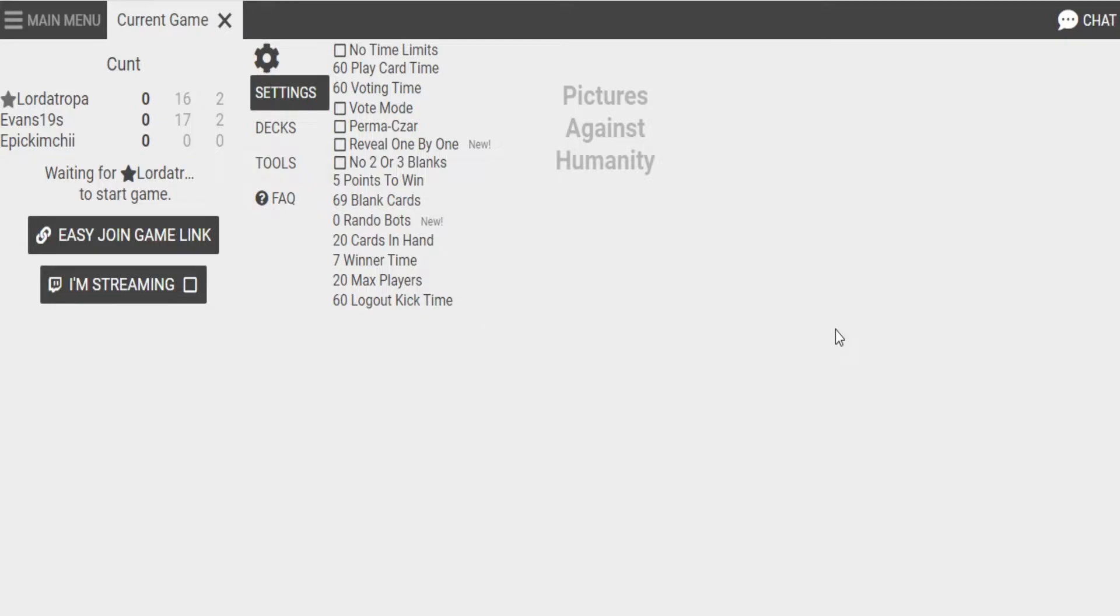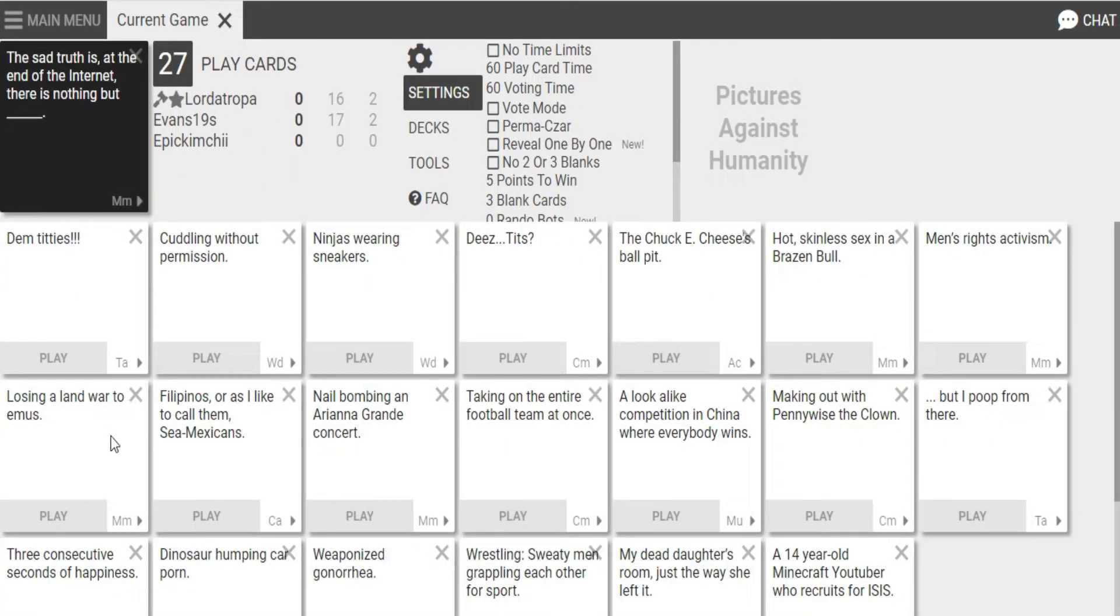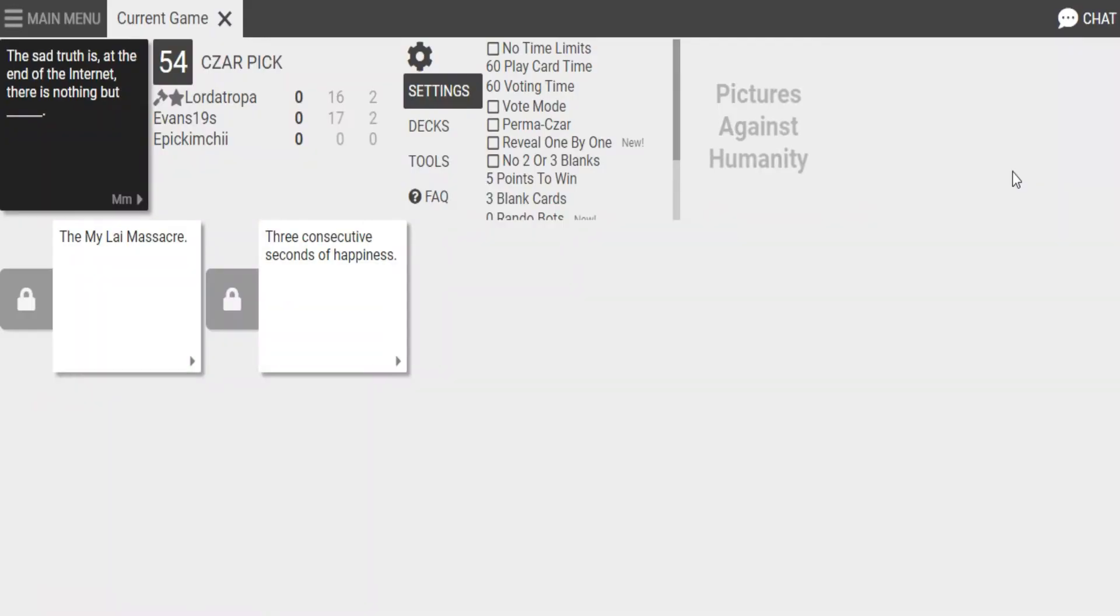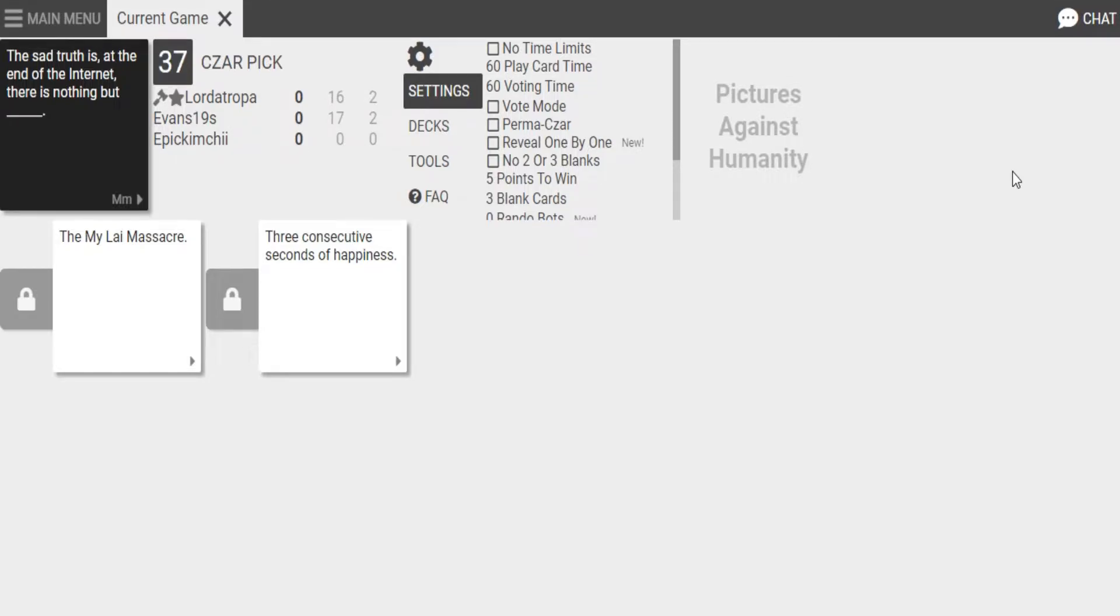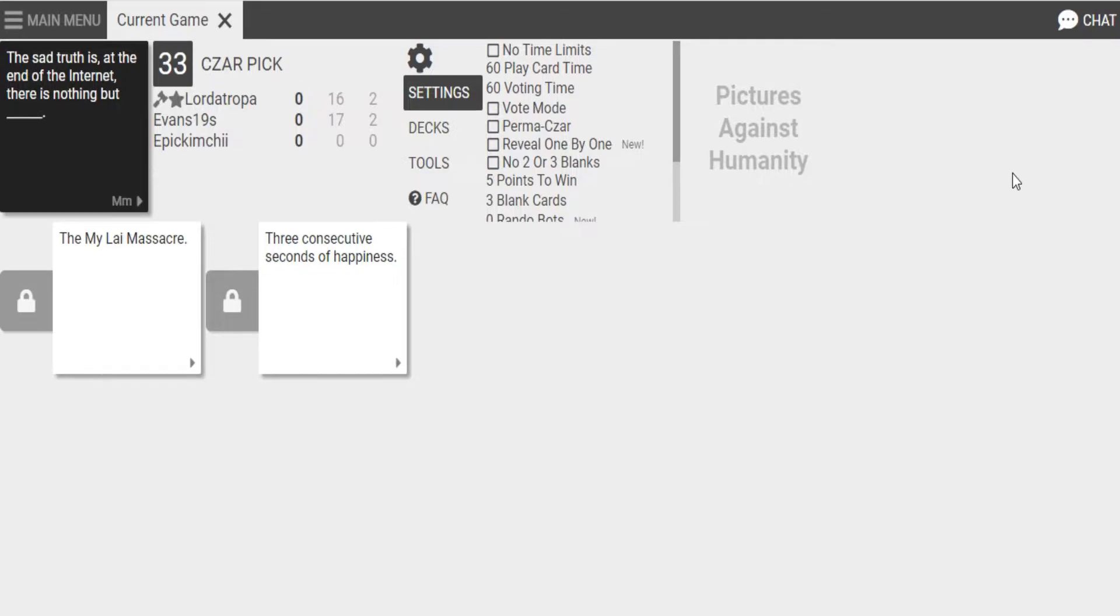Oh, no. What the... I am Zarkomid. The sad truth is, at the end of the internet, there's nothing but the Maile Massacre or three consecutive seconds of happiness. I wouldn't doubt the second one. That sounds like it would make sense. Yeah, I'm going with that one.